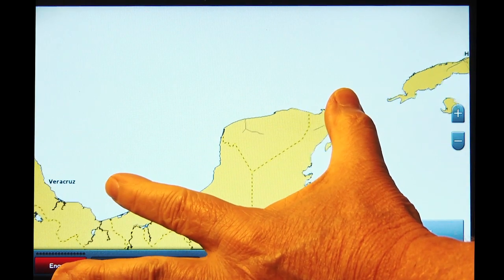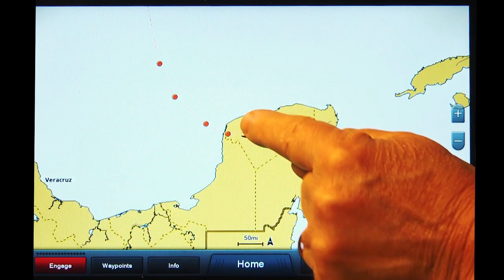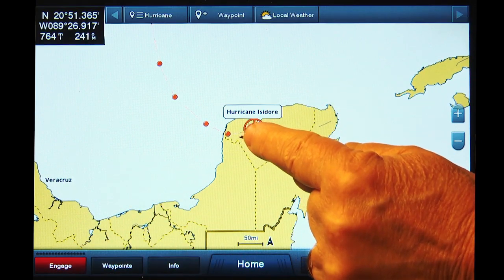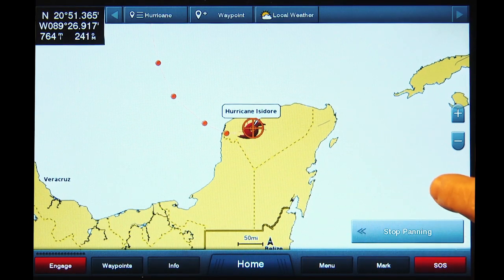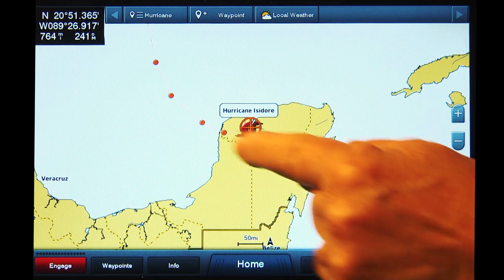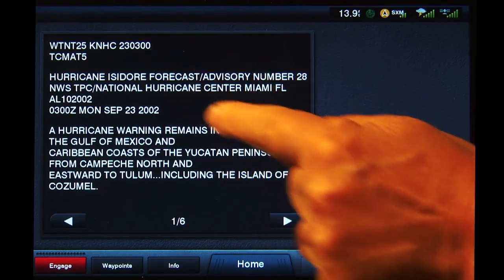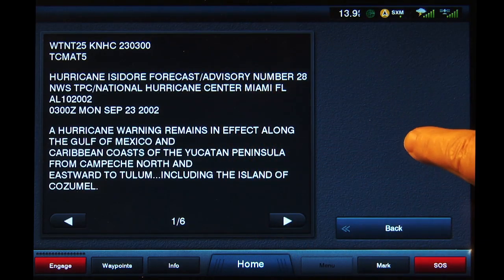This indicates any available hurricane data will be displayed on screen. Now tap the Hurricane button at the top of the screen for additional details about the hurricane.